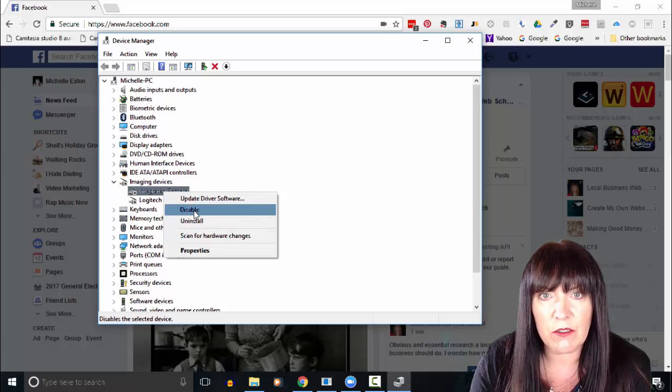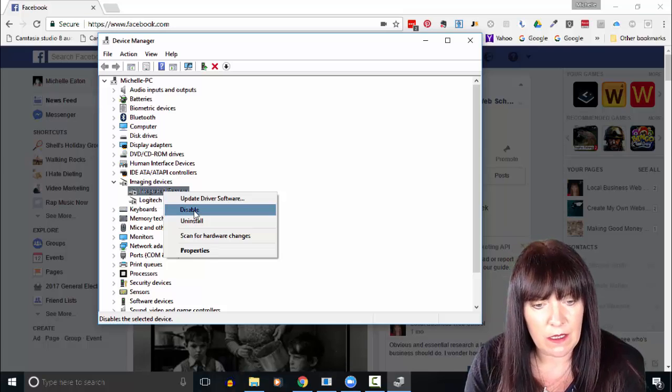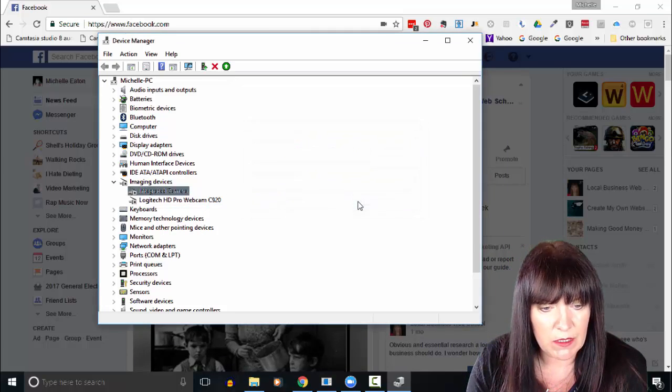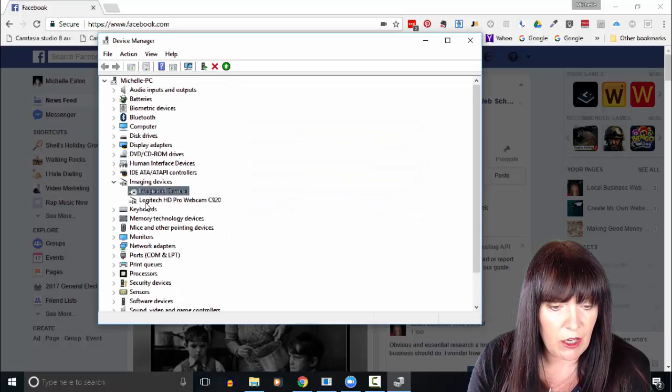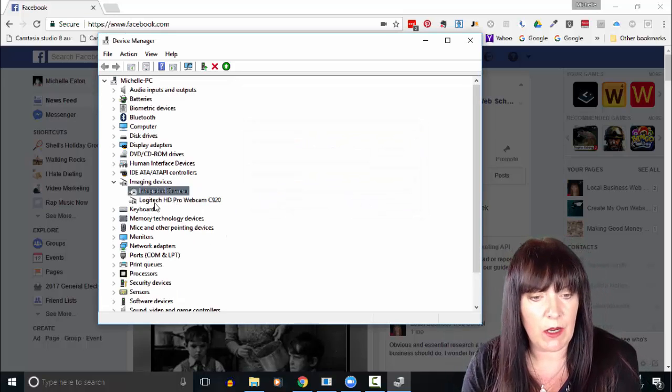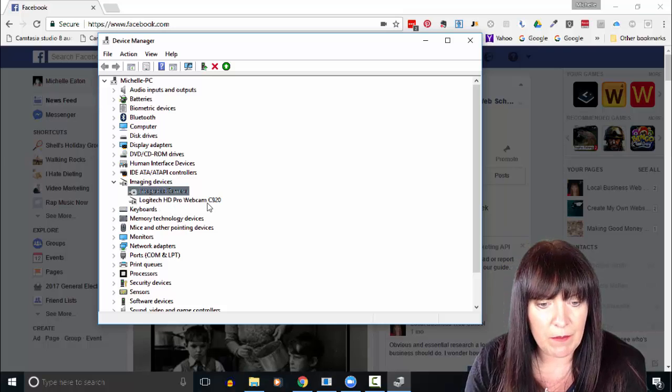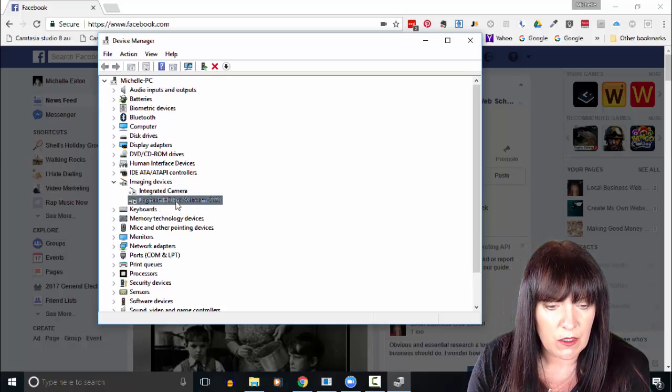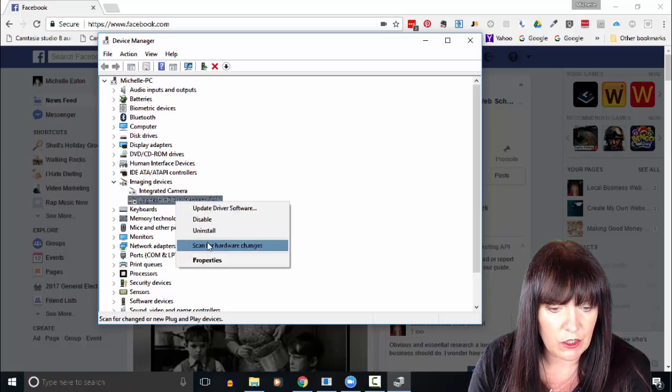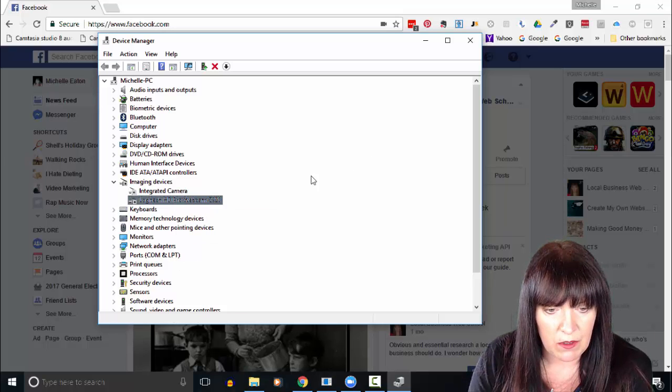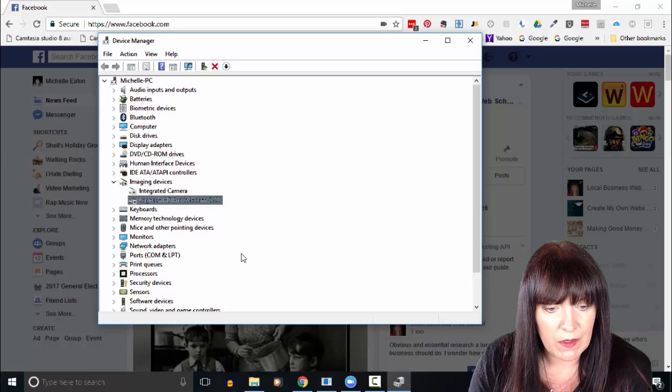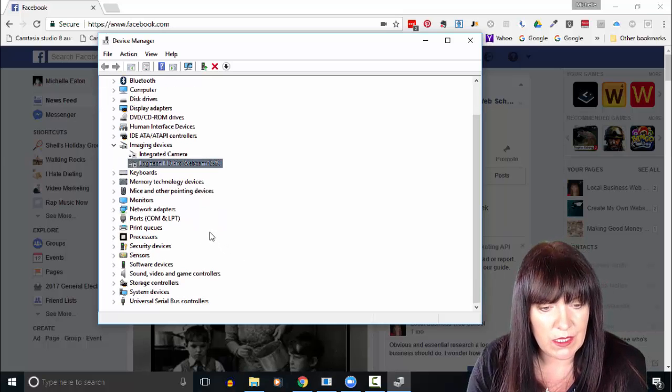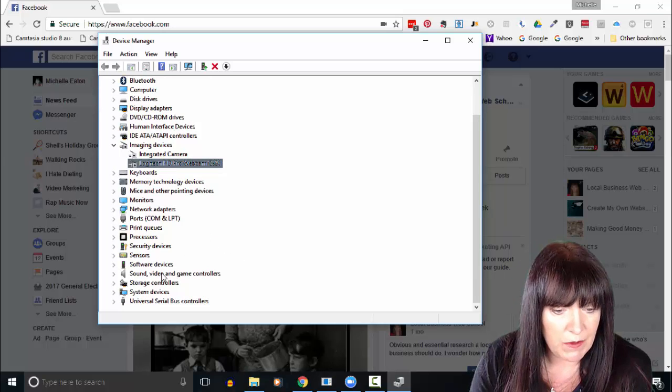So we just disable that—yes, we want to—and now the only one that will be active will be my webcam, the C920, which is the one I want. So as you can see, that one will be the one that's used. Microphone, you can do the same thing.